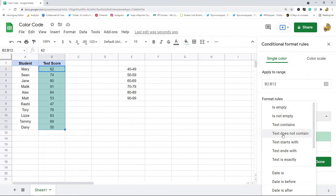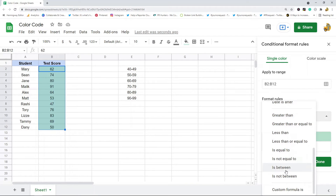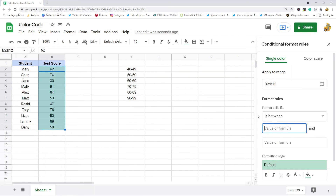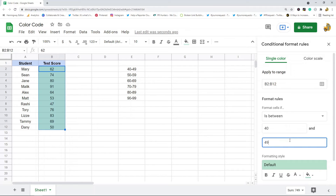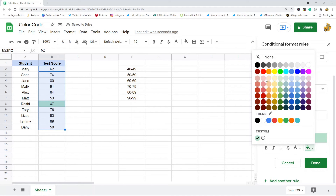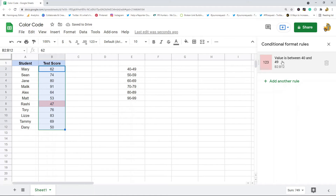There are all of these different rules you can apply depending on which cells you want to change. In my example I'm going to use 'is between,' so my first range is between 40 and 49. I'll put 40 in the first box and 49 in the second box, and if the value is between those two ranges we're going to apply this light red color, then select Done.